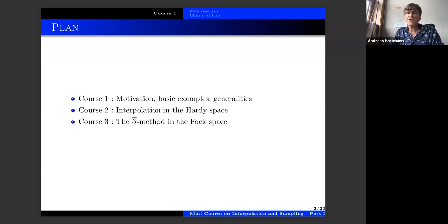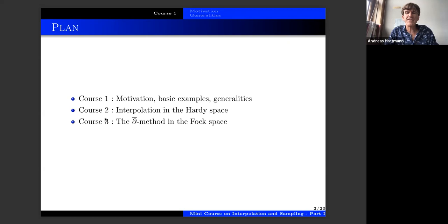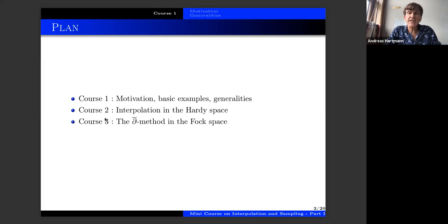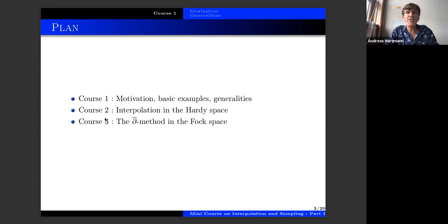Michael Hartz is also attending, so at some point I will cite some of his results. The last course will be devoted to the ∂-bar methods, which people who do not know too much about interpolation may not be very acquainted with, but they can be very powerful. I decided to show how one can solve the interpolation problem using the ∂-bar methods. I will more insist on interpolation and from time to time also speak about sampling.